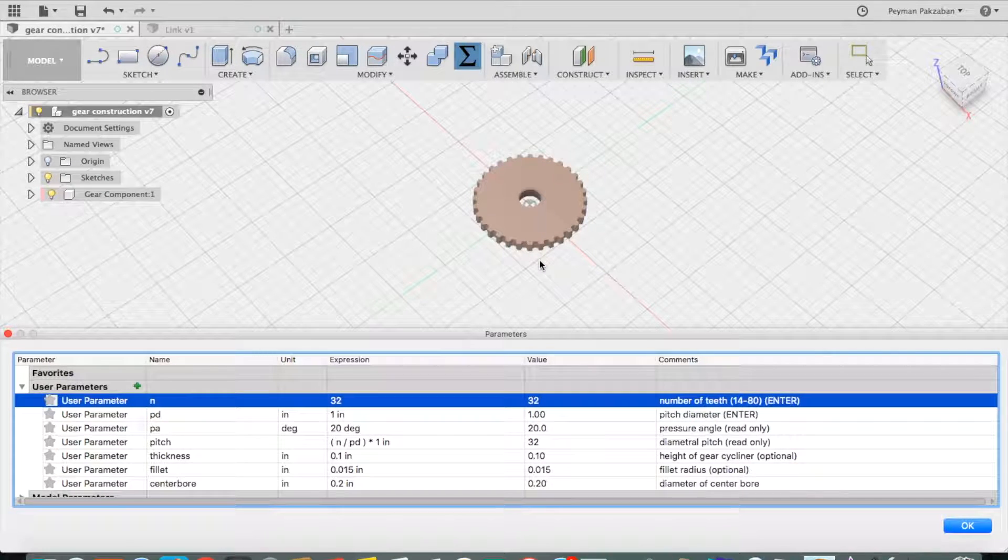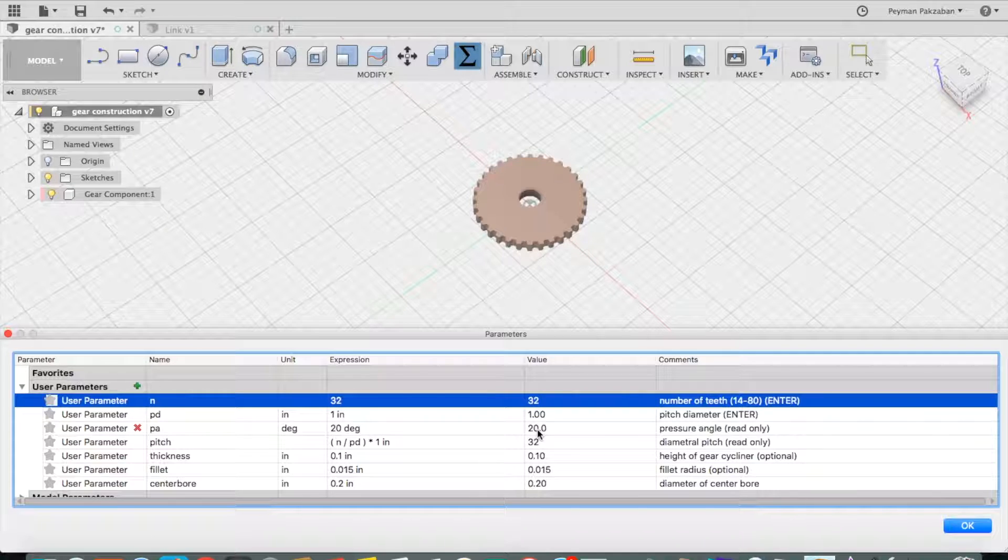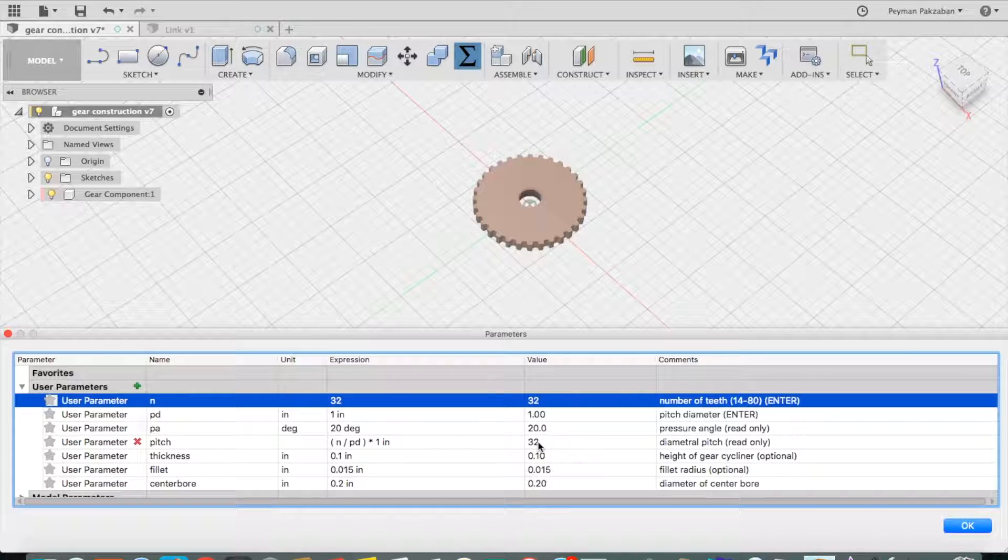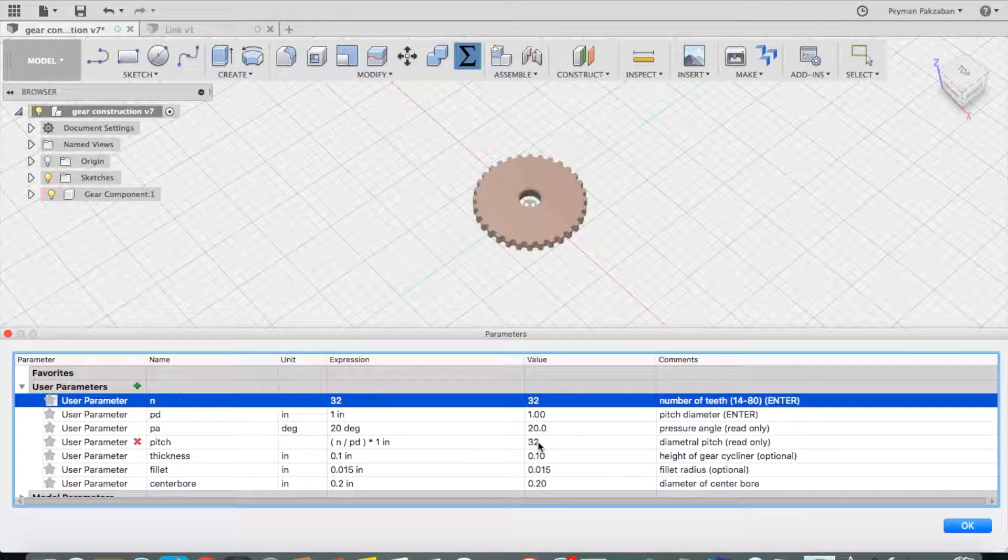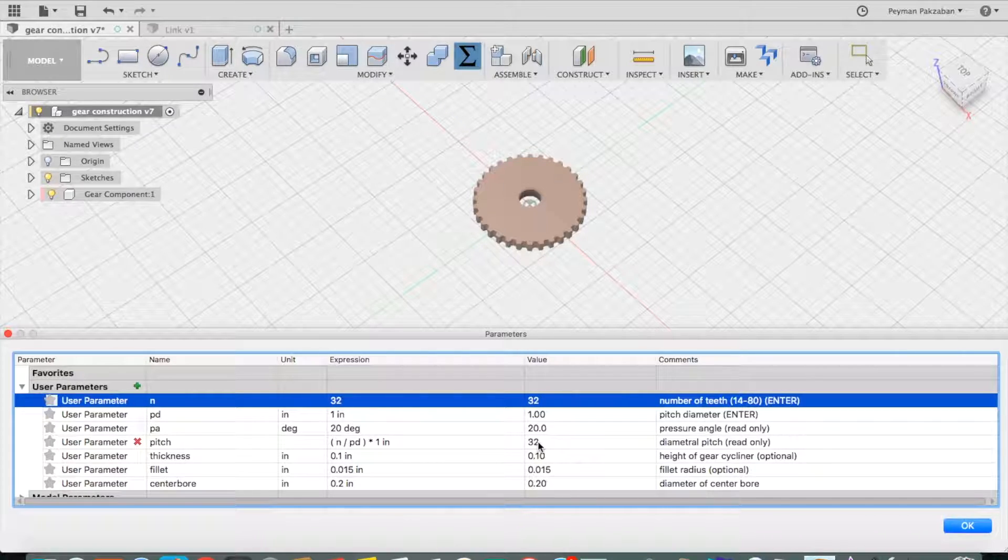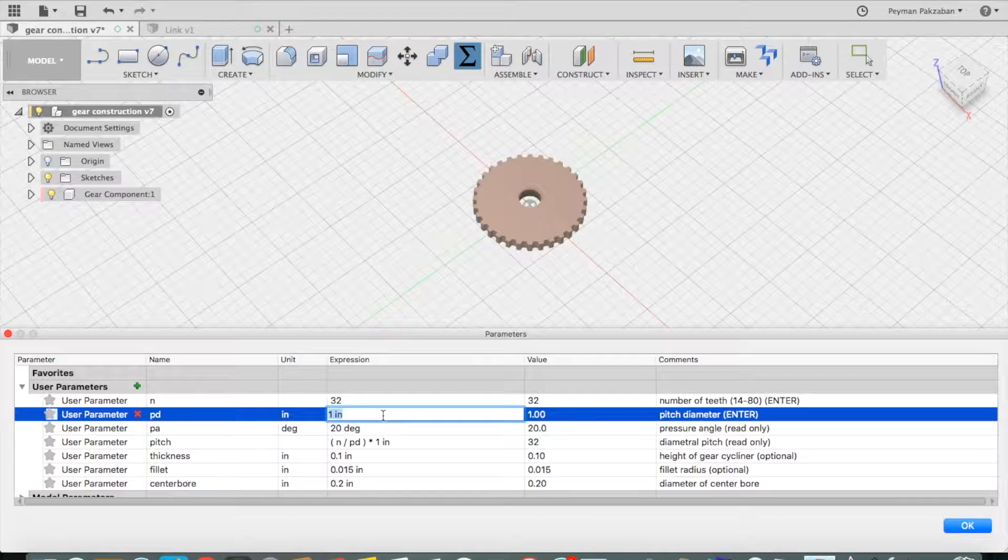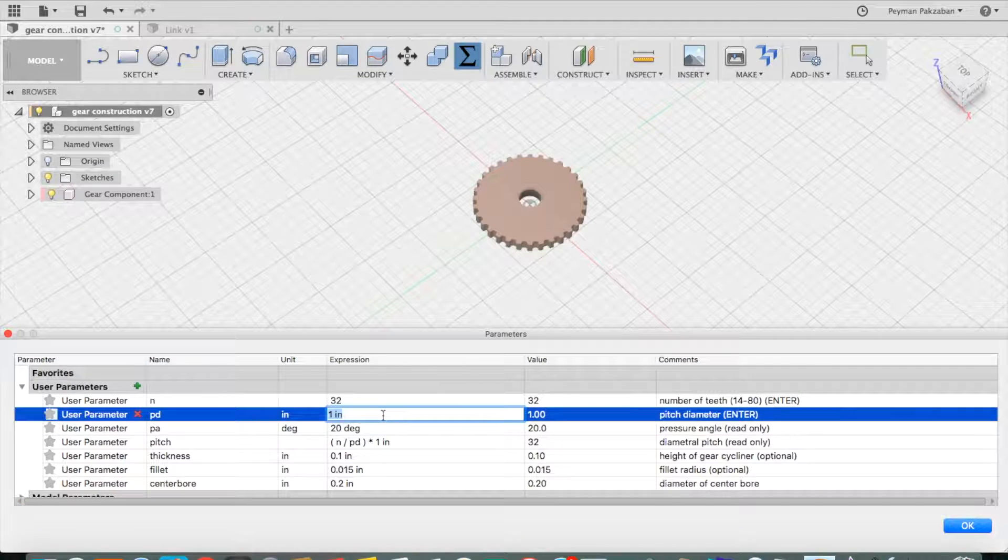Okay, that gave me twice as many teeth, but it changed my pitch to 32. I want to change my pitch to 16 again, so I have to increase the diameter to 2.